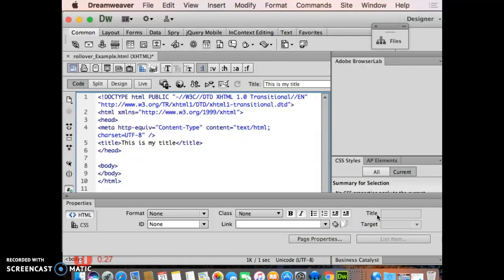When you pull the mouse out, the first image will come back. You can also activate your title attributes so that when I hover over that rollover image, once it's completed, I get a love note that tells me what's going to happen.